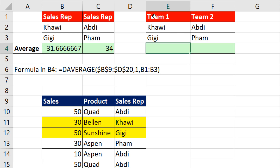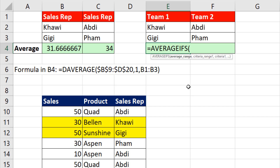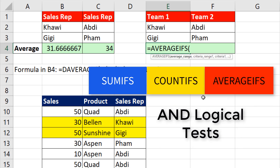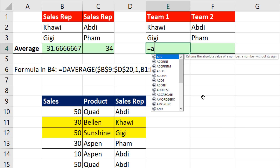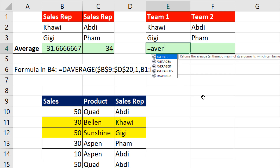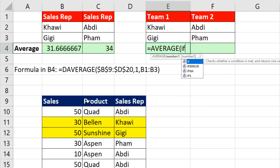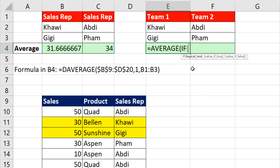If we cannot have the field names matching the dataset at the top, we'd like to use AVERAGEIFS. But all the IFS functions — SUMIFS, COUNTIFS, AVERAGEIFS — they do AND logical tests. So instead, we're going to use straight AVERAGE, and right inside AVERAGE we'll pick out the numbers we need using the IF function.